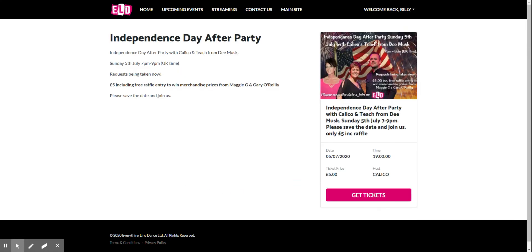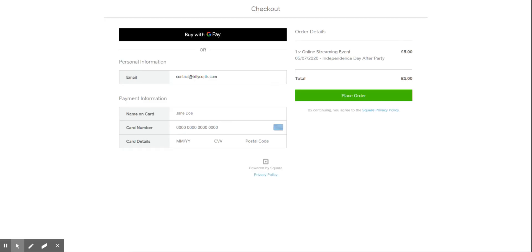And there's the event page for Calico's event. We click get tickets now. That will take you off to our secure server, our shopping system, where they'll take your credit card details, place the order securely, and then it will take you back to the website.